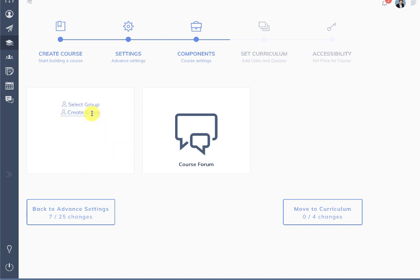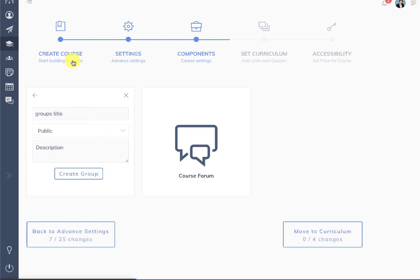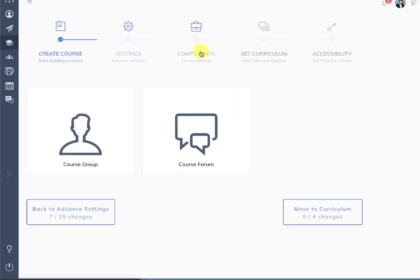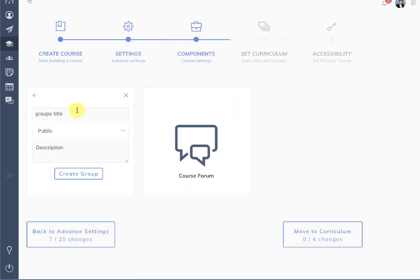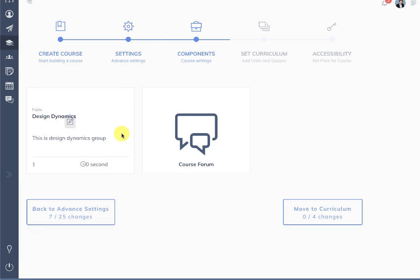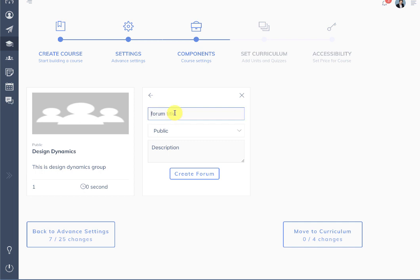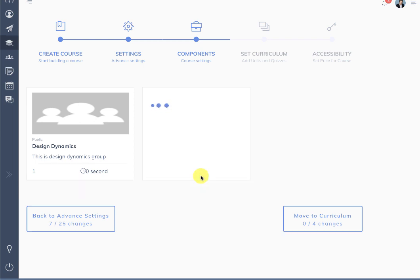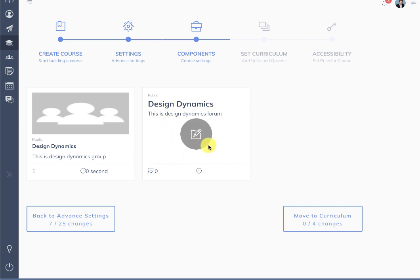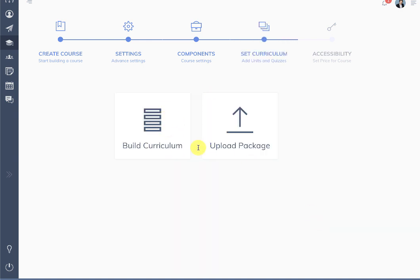Next is the course components section. Here you can create a new group — for example, design dynamics. Once the group is created you are going to see it in a different format and you can click to edit it. Similarly you can create a design dynamics forum.